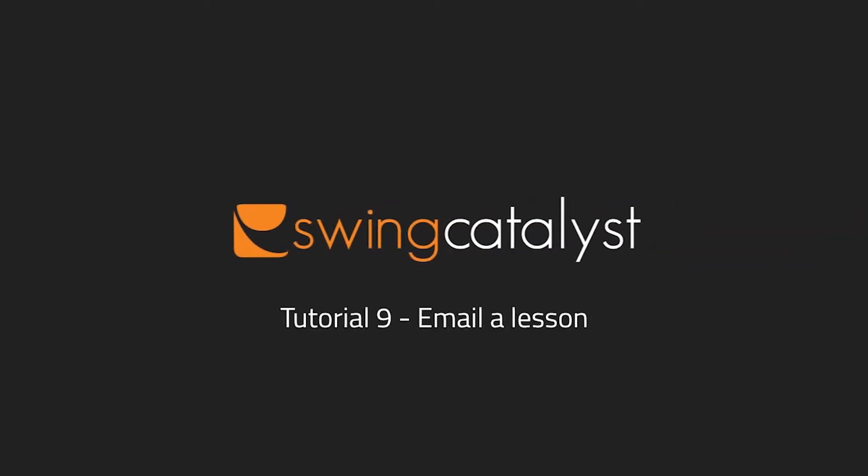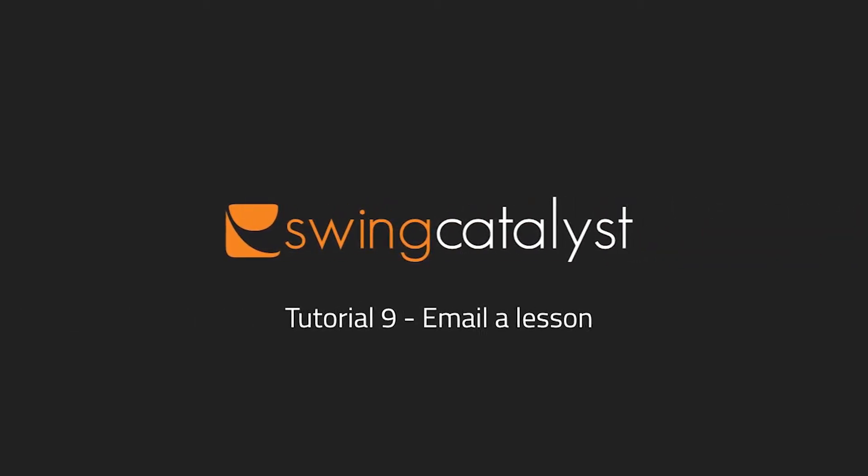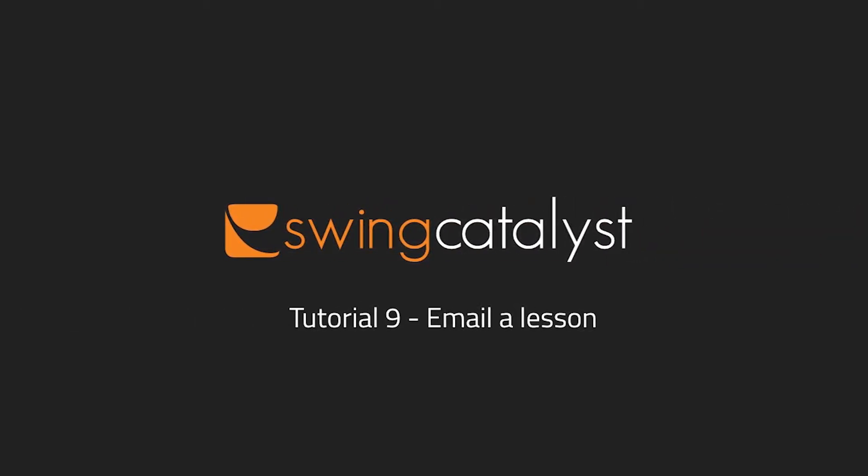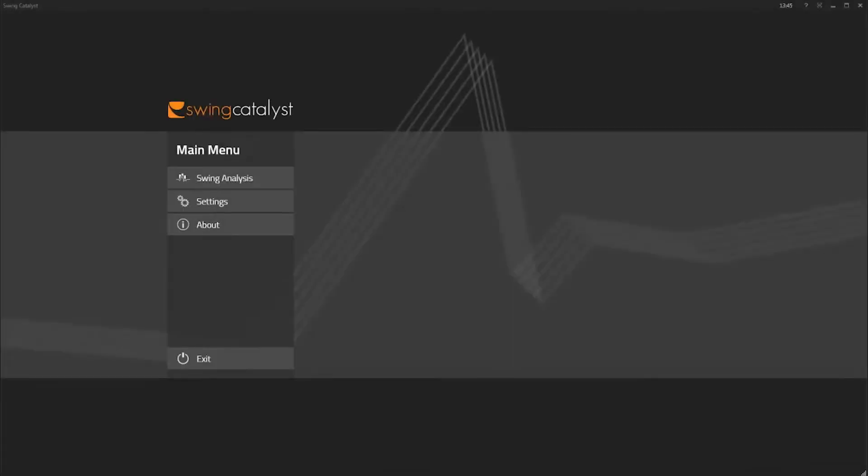I'll now show you how to email a lesson in Swing Catalyst. First, let's set up the email account that will be used to send out lessons to your students.